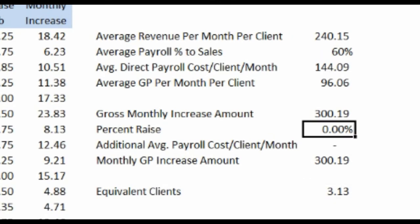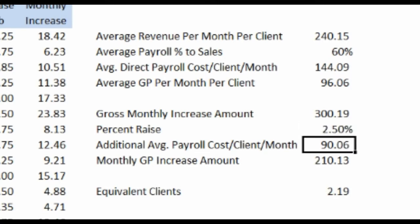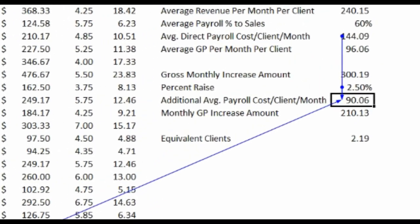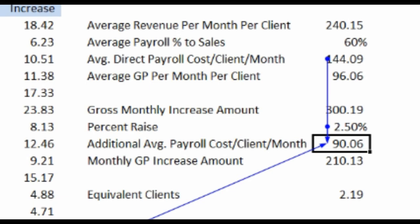But let's go ahead and plug in a rate increase, because occasionally you're going to want to do that for a lot of reasons. Let's pretend that you do say a 2.5% salary increase. So we're going to plug in 2.5% there. The next number that we would want to calculate is the average additional payroll cost per client per month. It's basically taking the average direct payroll cost per client per month, multiplying it times the 2.5% times the number of clients, which in this case is 25. So if we did a 2.5% raise, we would actually be increasing our payroll $90 a month. So that number minus the $300 gives us $210. That's the actual gross profit we would be getting off the combination of the 5% rate increase and the 2.5% salary increase for our cleaning technicians.